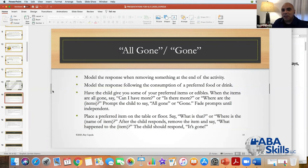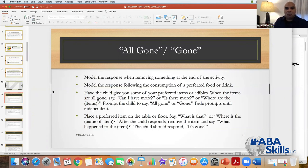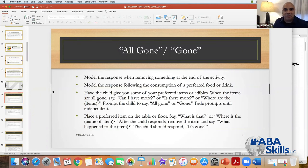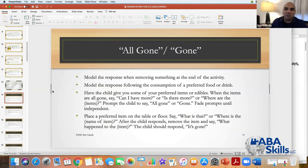Have the child give you preferred items or edibles. When the items are all gone, say 'can I have more?' or 'where are the cookies?' and prompt the child to say 'all gone' or 'gone.' Then just fade the prompts until they're responding independently. One prerequisite to this is a program called 'Be the Teacher,' which you can use to teach your learner to teach you some basic skills.